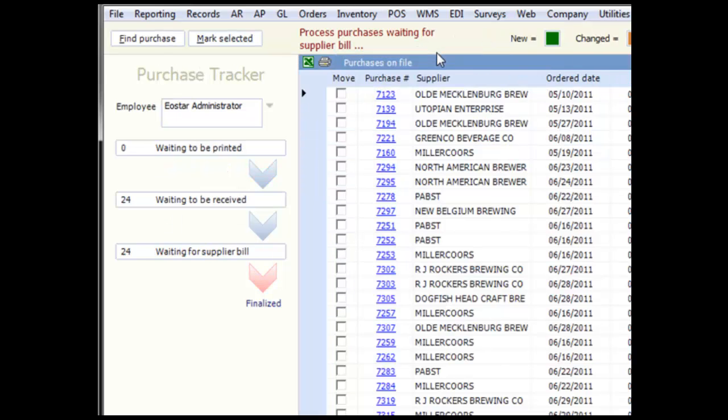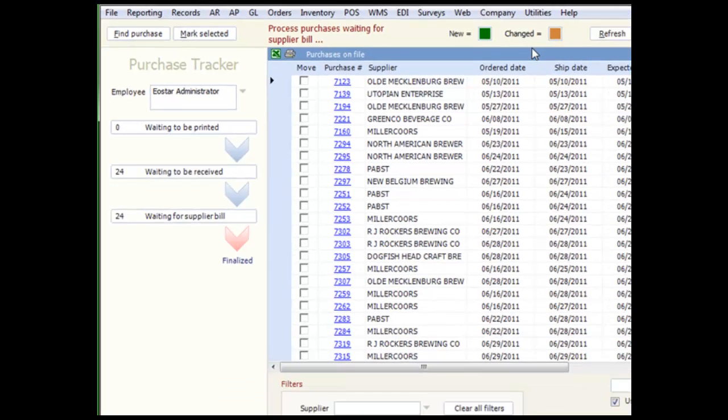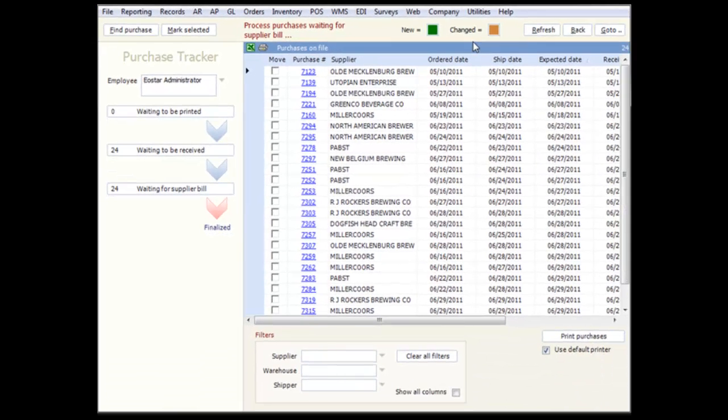The purchase tracker has just the new and changed quick filters. And the filter options at the bottom are a little different since we're dealing with purchase tickets instead of customer orders.